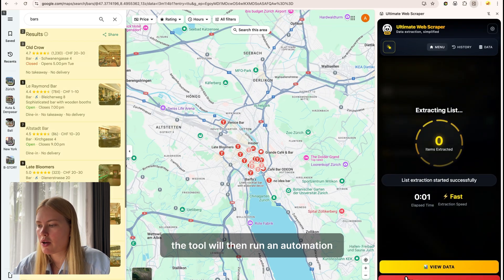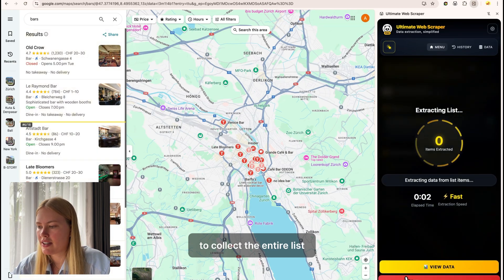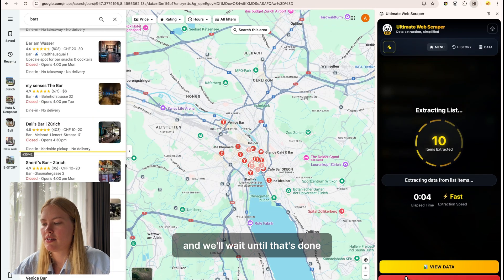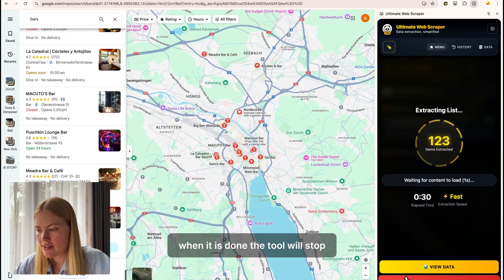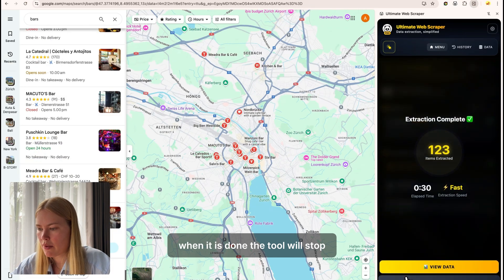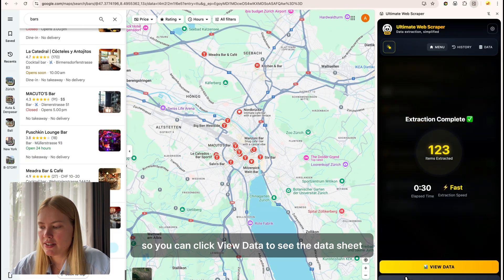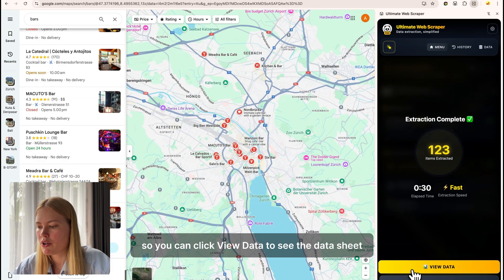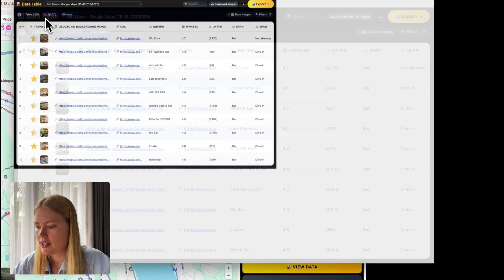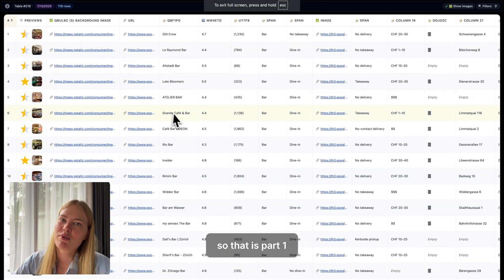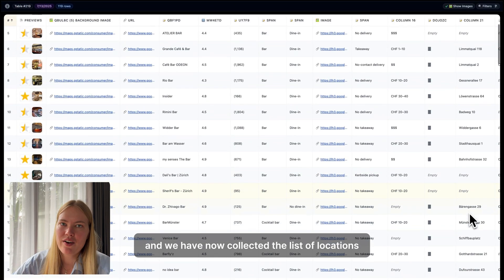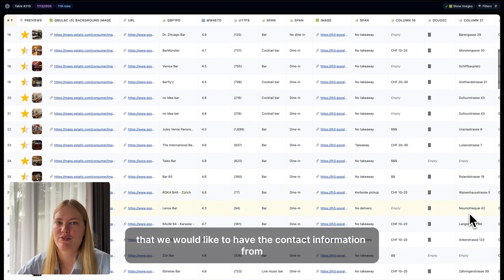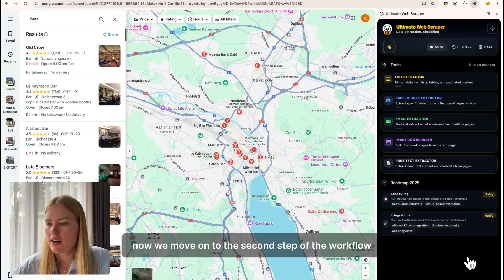The tool will then run an automation to collect the entire list and we'll wait until that's done. When it is done, the tool will stop and show you that the extraction is complete, so you can click view data to see the data sheet. So that is part one and we have now collected the list of locations that we would like to have the contact information from.